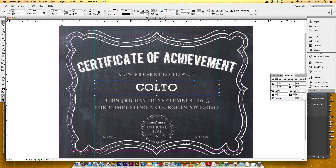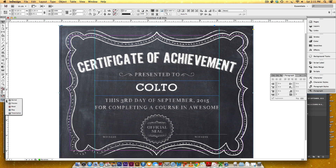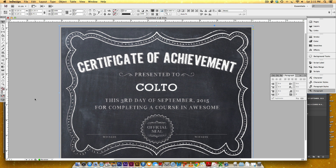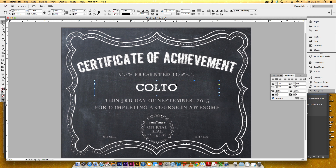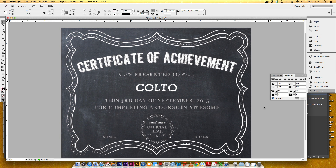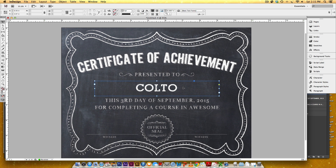I need to make sure the text is center aligned, so I'll go to my Paragraph window and click the center align icon. To see how everything looks without guidelines, margin lines, and bleed lines, I can come to this icon and select Preview from the dropdown. I want to make sure the name will be centered between the bottom of 'Presented to' and the top of 'this third day' — that looks pretty good. I might nudge it down a couple pixels.